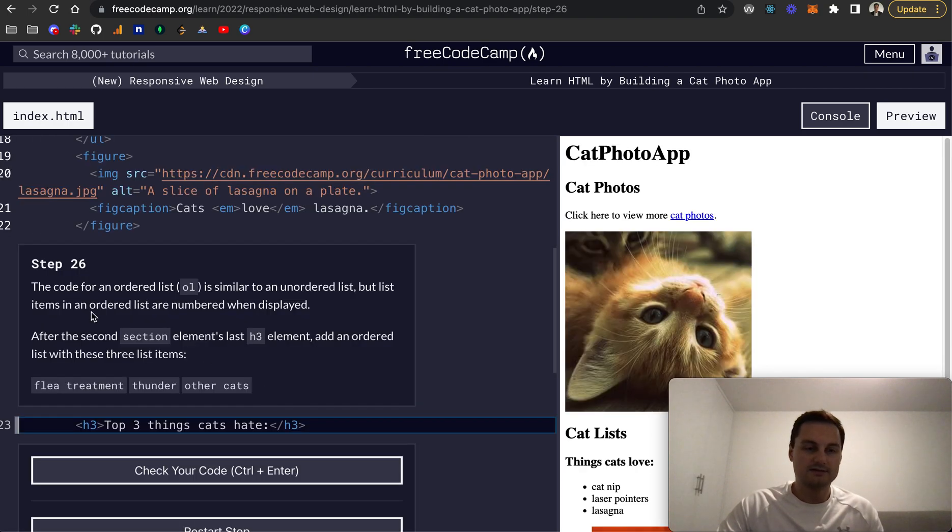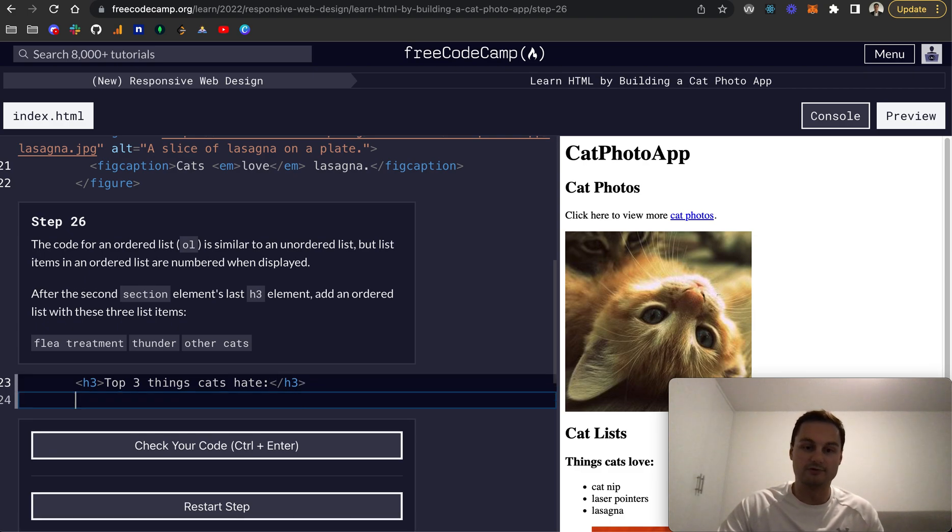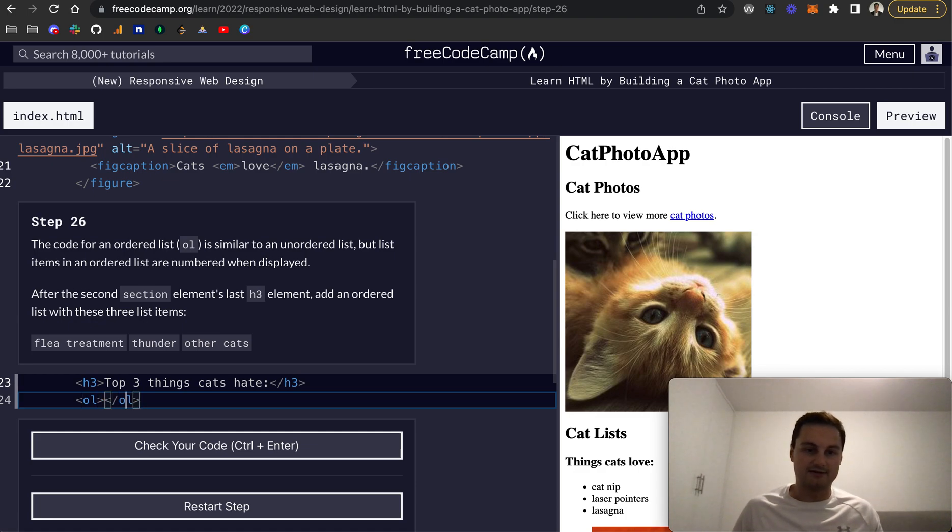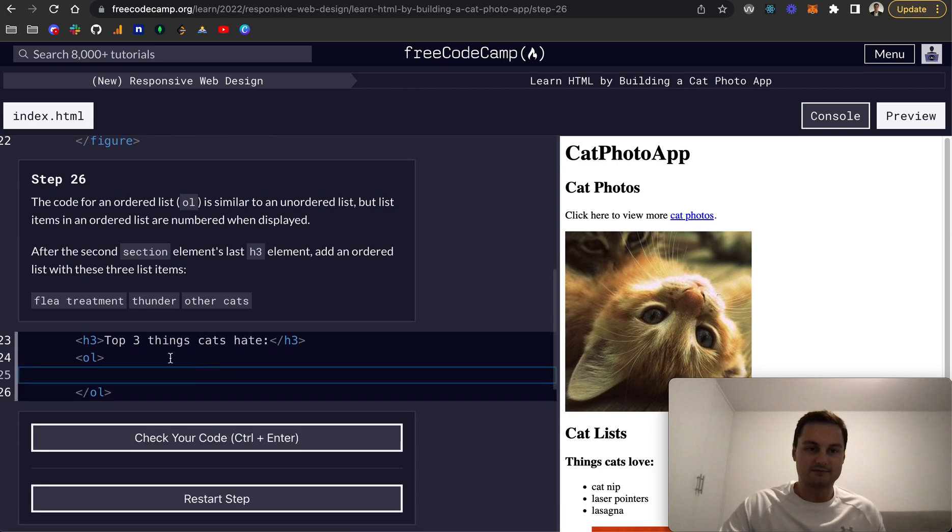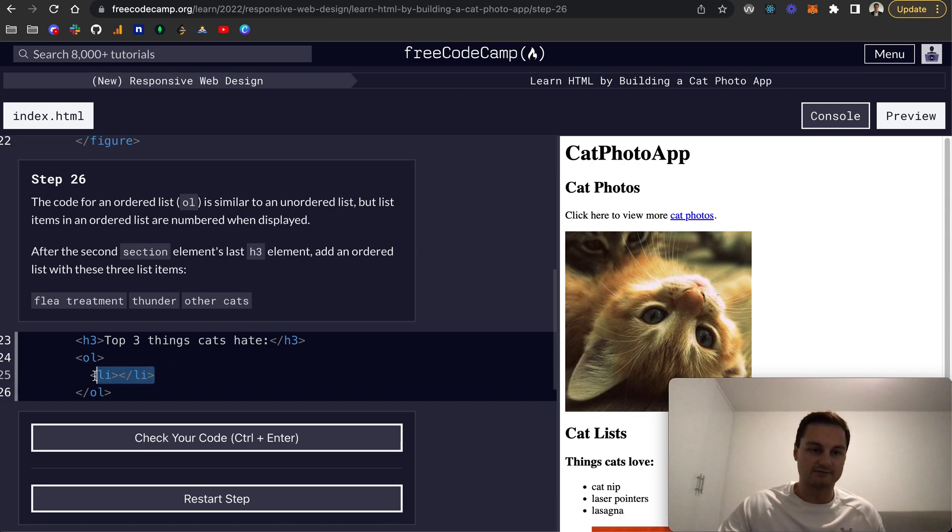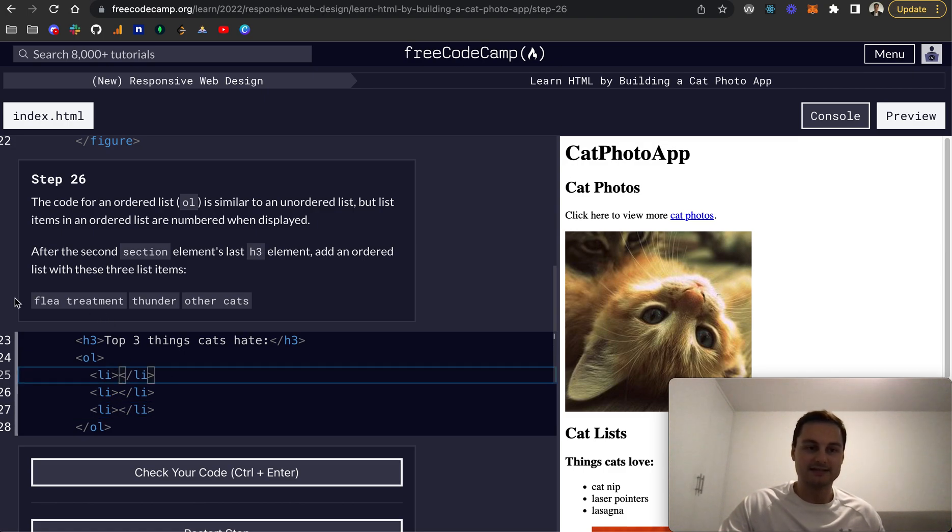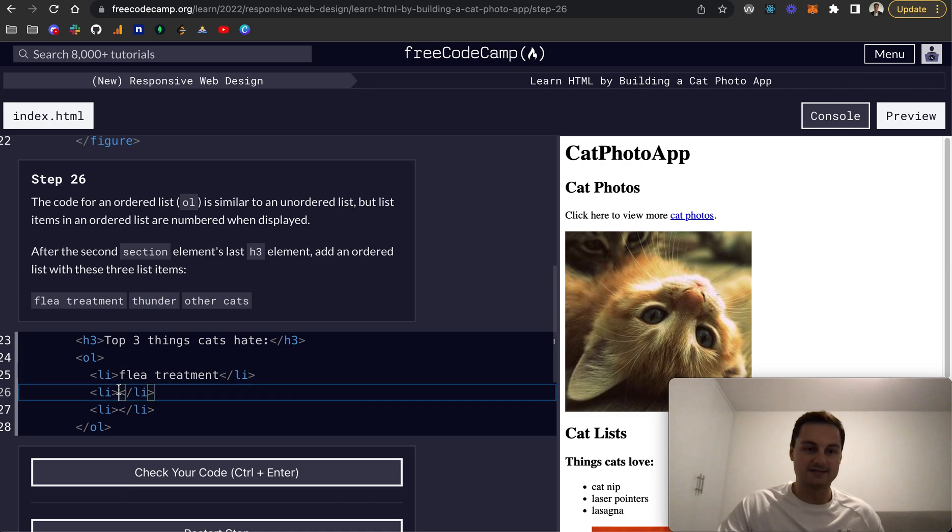Step 26: Now we're using an ordered list. This is unordered in terms of bullet points—there's no order to them like one, two, three. If we do OL like that and close that out, this is now an ordered list. After the second section element's last h3, add an ordered list with these three items. Let me create the list items here.